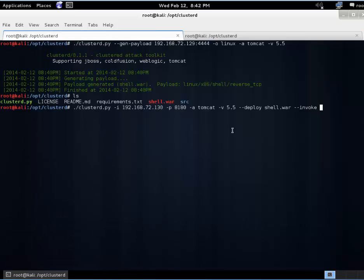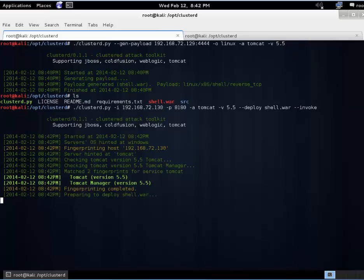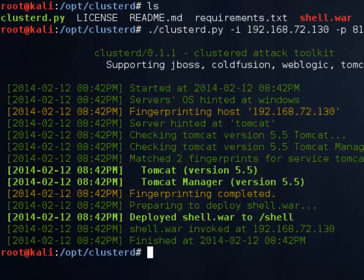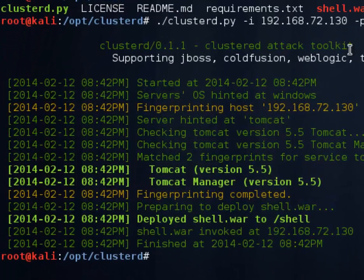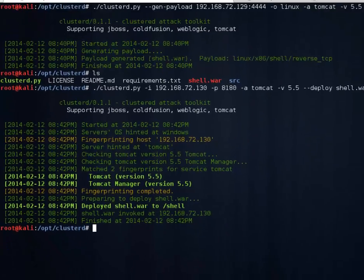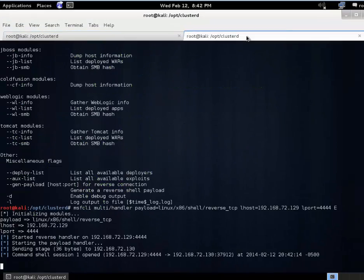We see that Metasploit is listening now for our shell. So we'll go ahead and launch that. And great look, it's deployed out to shell. Let's check this out over here.